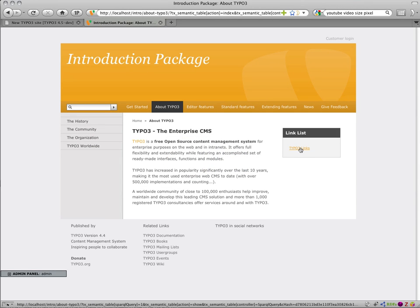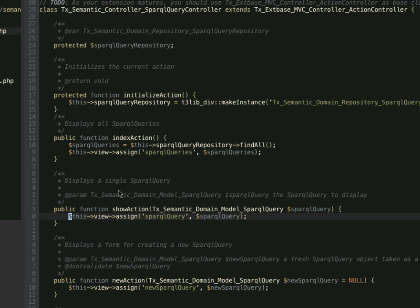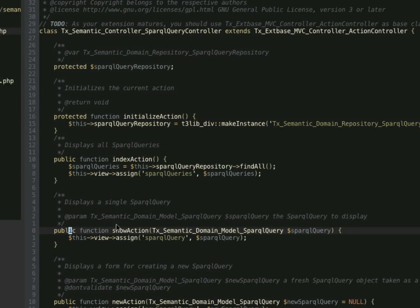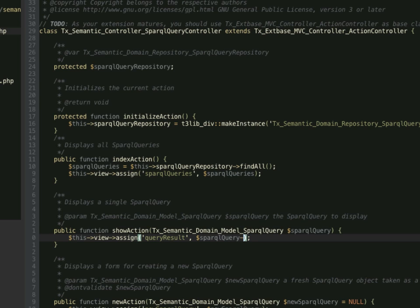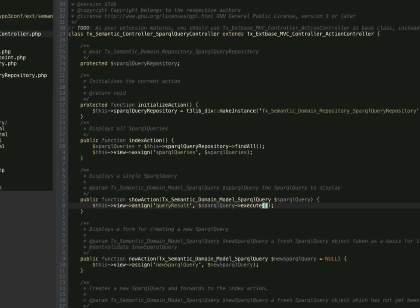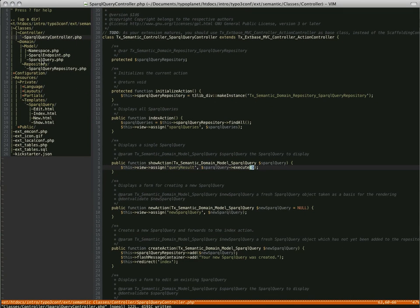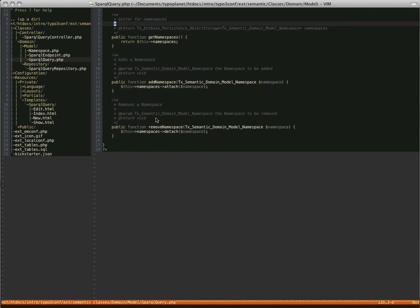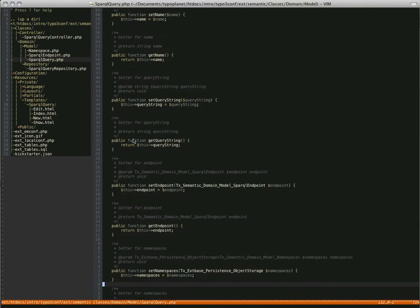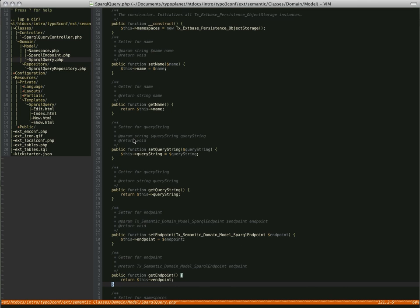The next thing is to implement the show action in the SPARQL query controller. I use the show action to generate the output. I add a query result — it's 'queryResult' — and I invoke the execute method. But this method is not yet implemented in the SPARQL query. So let's implement it at the bottom. I use the ARC2 library written by Benjamin Novak.